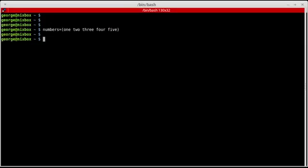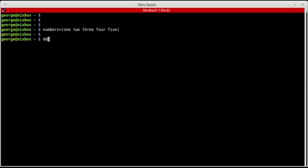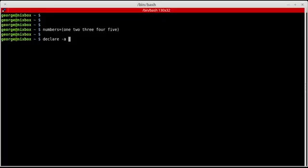And press enter. You can also declare arrays using the declare keyword. Use minus A and followed by the name of the array. Let's declare an array called dates.